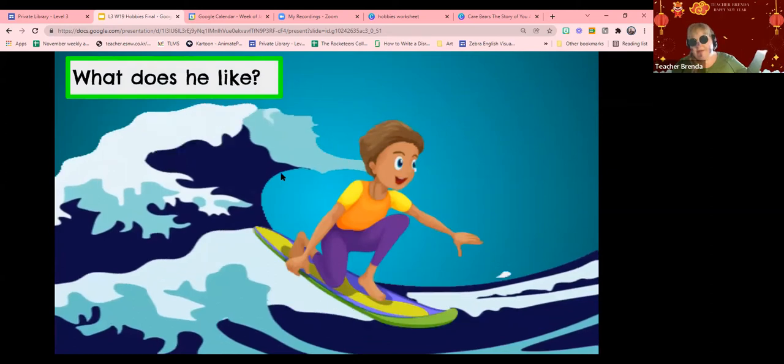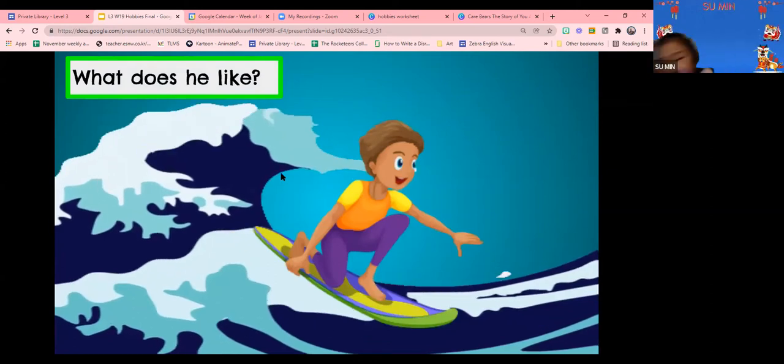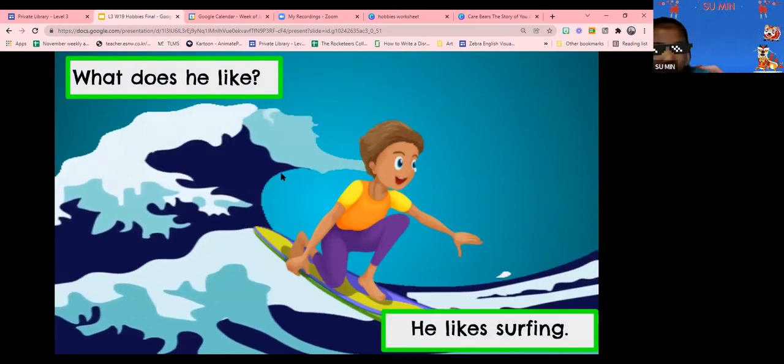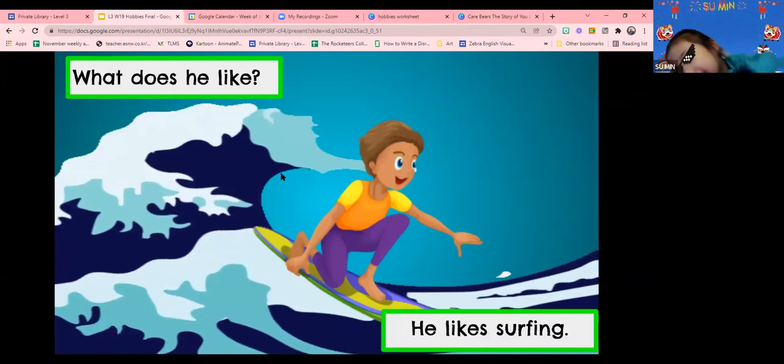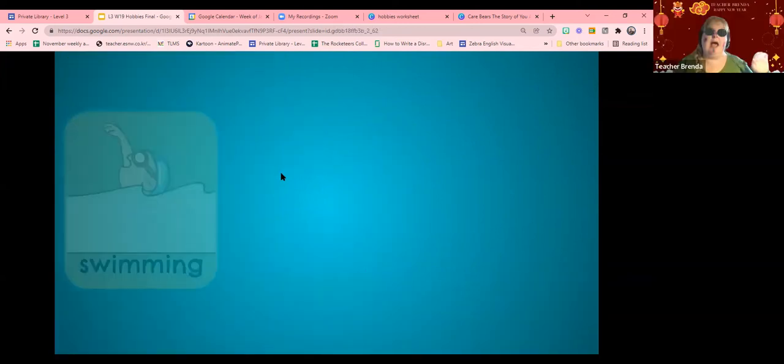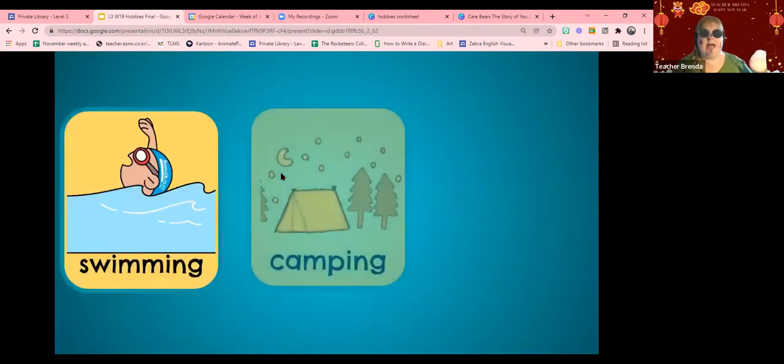What does she like? Hi! He likes surfing! Yes! Good job!